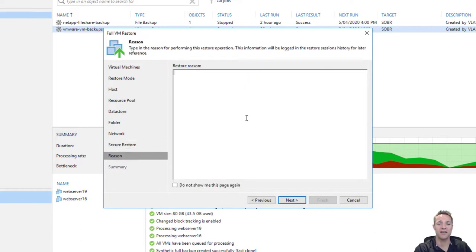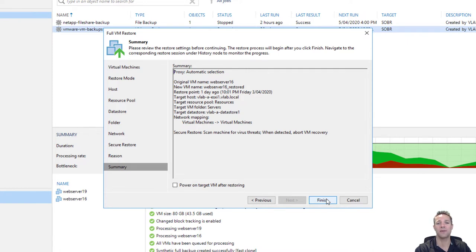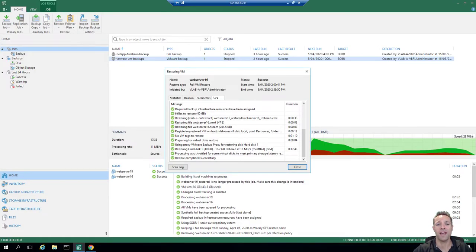In this window we can type in a restore reason — I'm just going to type in web server 16 restore and click next. This window displays a summary of all the settings we've selected so far. We've also got an option to power on the target VM after it's been restored — I'll leave that off for now and we'll click on finish. Once we click on finish the restore will begin. You can see in the first few lines that it has picked up Windows Defender installed on the VM backup and recovery server, so it's going to use that to do the malware scan. This is going to take a while so I'll pause the video and then review the log once it's complete.